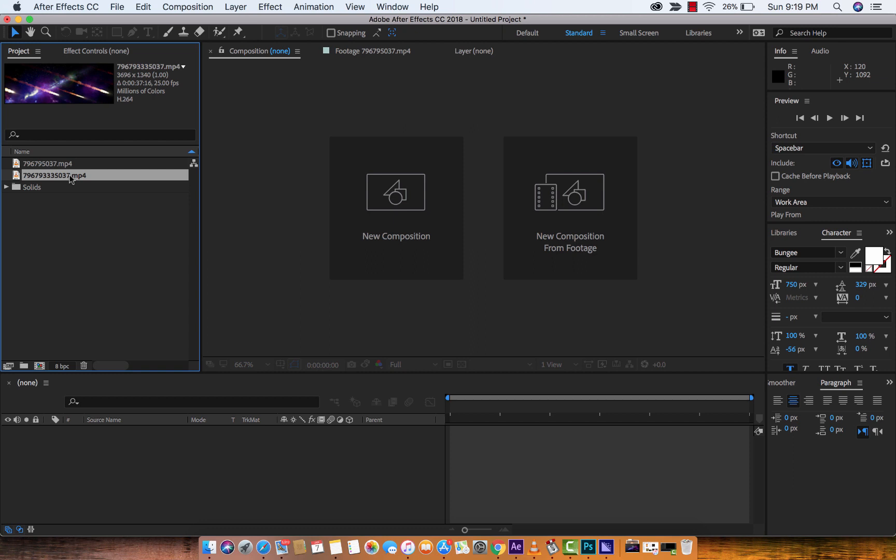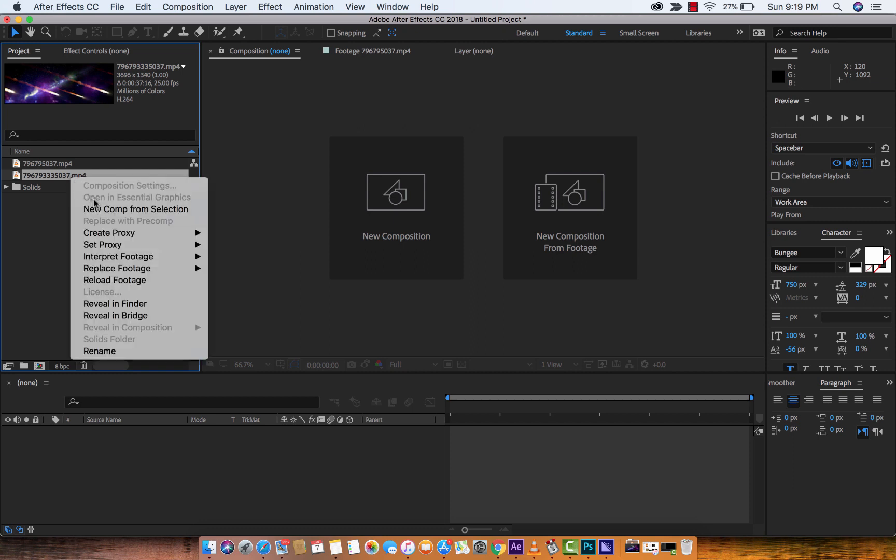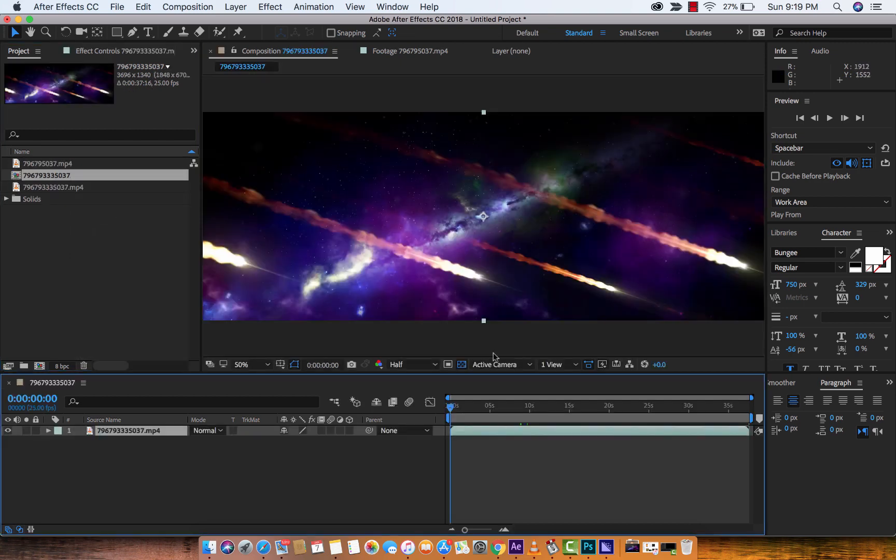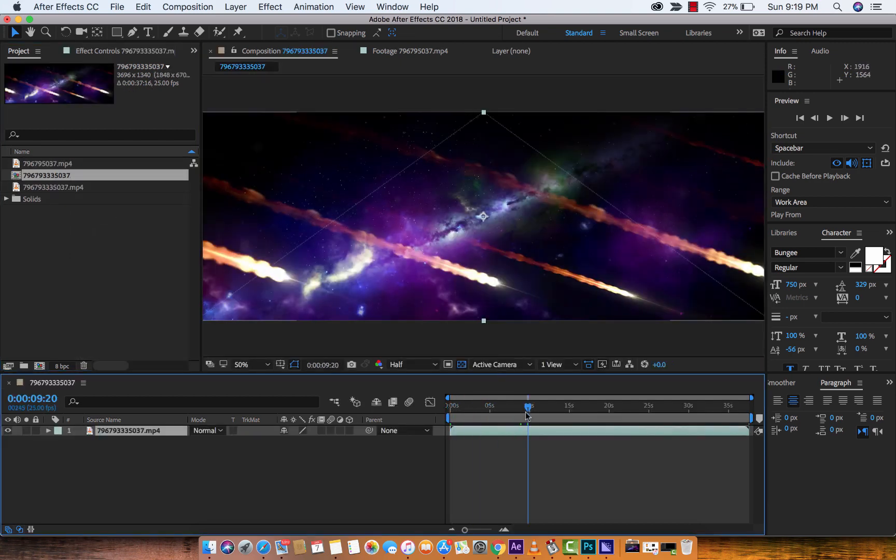I'm going to right-click on this inside of my Project Panel, and I'm going to create a new composition from this selection. Bang. There's our Meteor Shower. It looks pretty wild. Excellent.